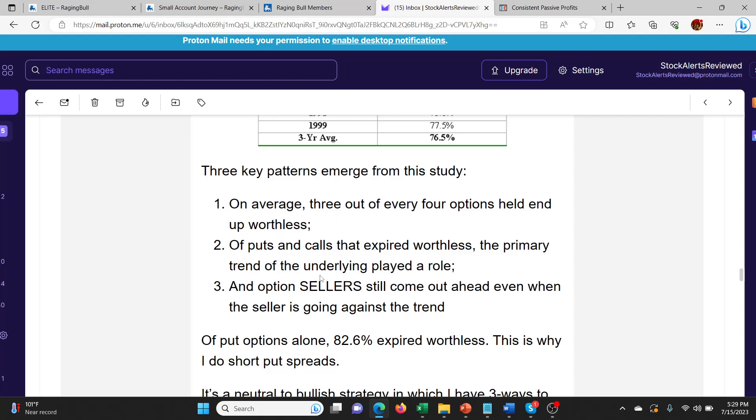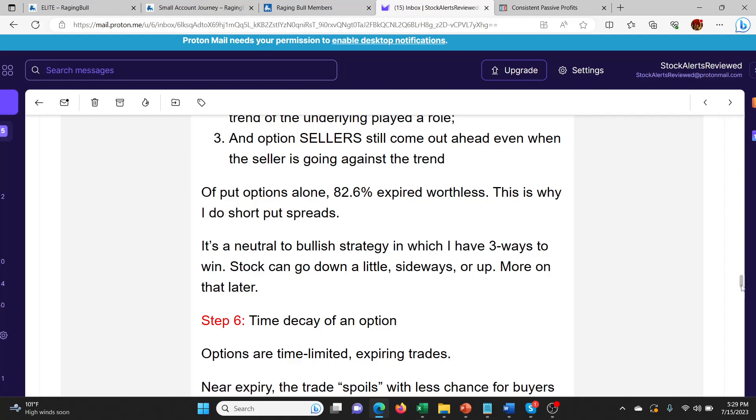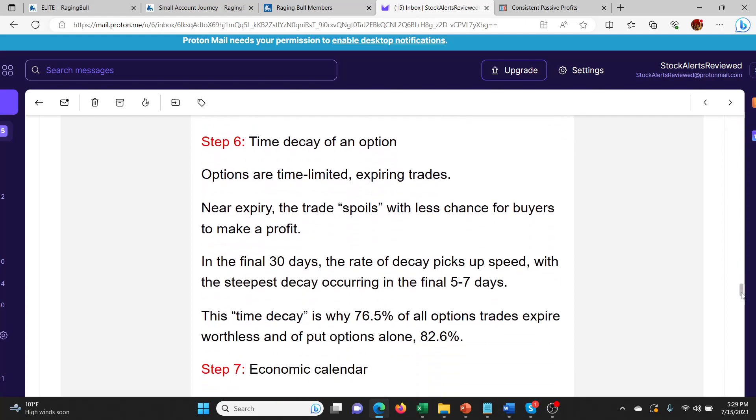The key point he's saying: on average, three out of every four options held end up worthless of puts and calls that expire worthless. The primary trend of the underlying played a role. Options sellers still come ahead even when the seller is going against the trend. Put options alone, 82% expired worthless. This is why I do short put spreads. It's a neutral to bullish strategy in which you have three ways to win. Obviously time decay. If you're not sure what time decay is, definitely research time decay because it's really important whether you're buying or selling these options to understand how time affects the value of the premiums.